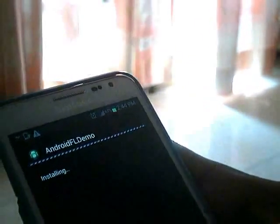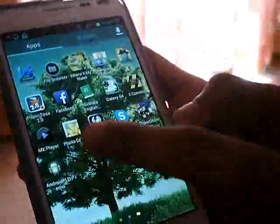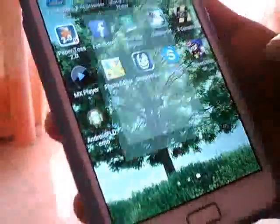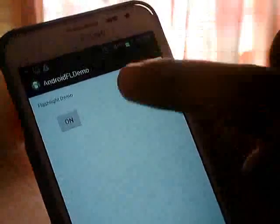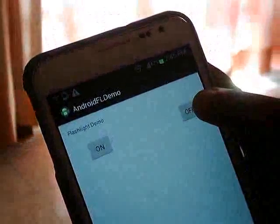I'm going to install the software now on the phone. This is the application that we built. Application installed — let me click Done. You can see the icon that I built. Let me click on it — this is our application. Once I click the On button, it should turn on the flashlight. The flashlight is turned on. Once you click the Off button, it should turn off.